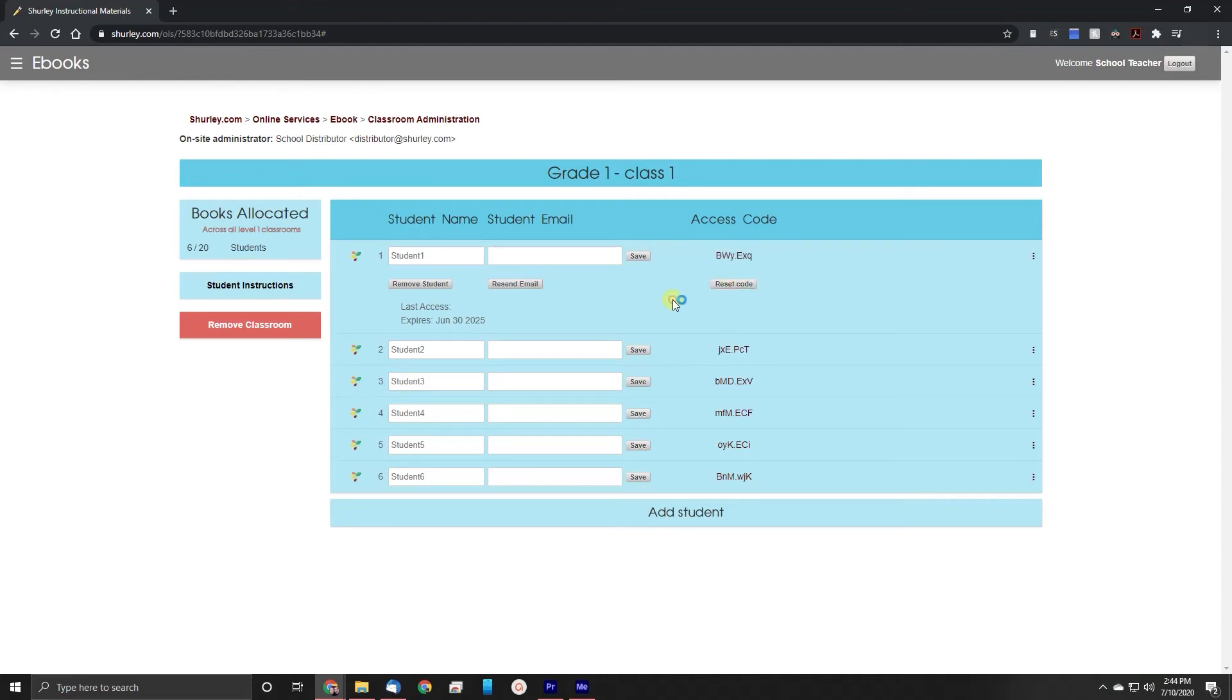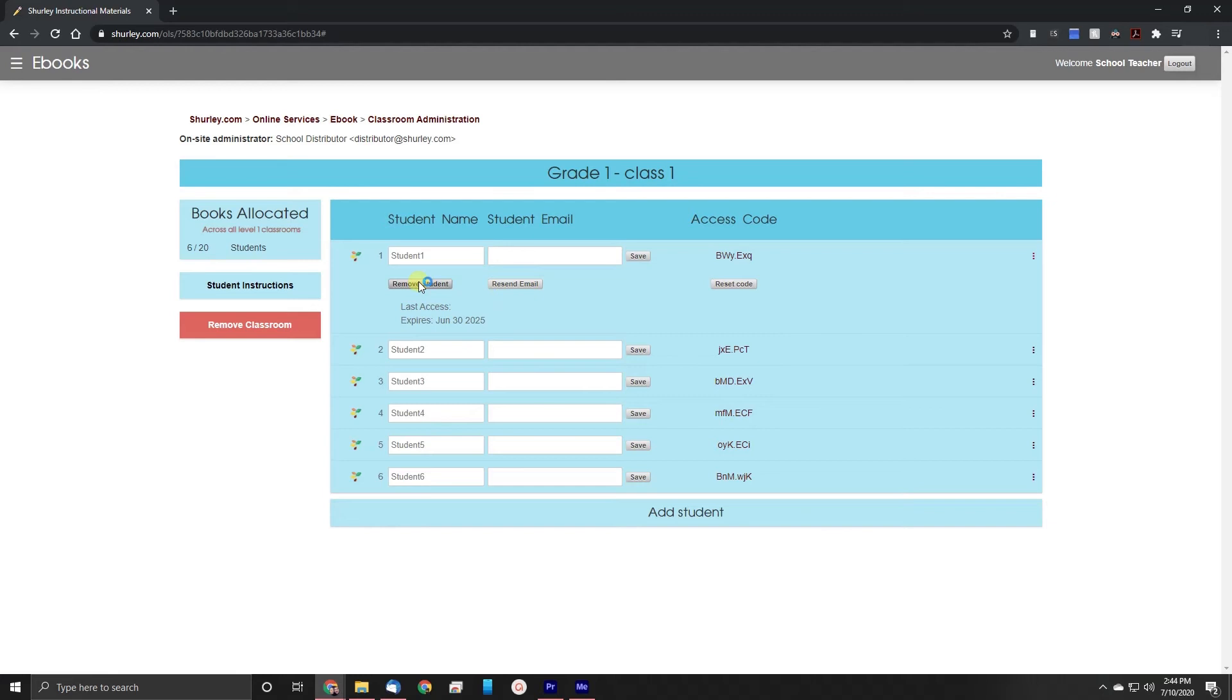We also have the resend email button which is how we can resend the email that shows the new student access code if you refreshed it. You can also hit the remove button and this will remove the student book and enter it back into your inventory.